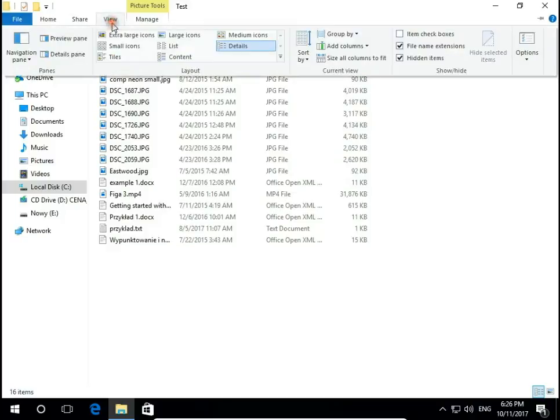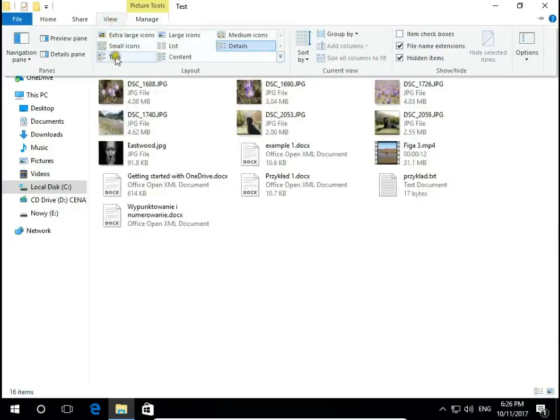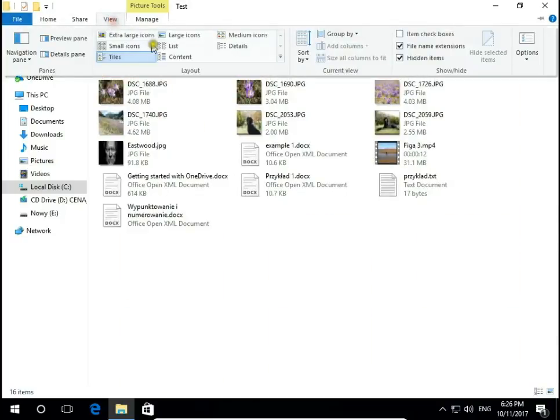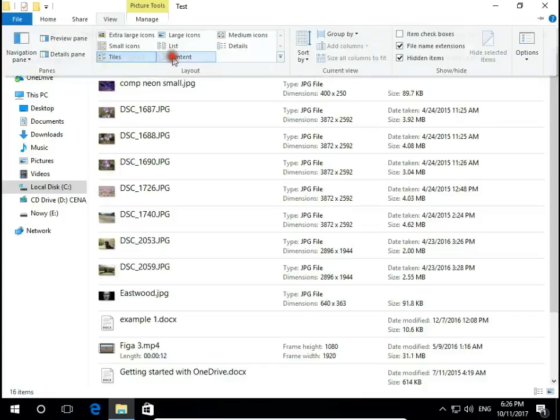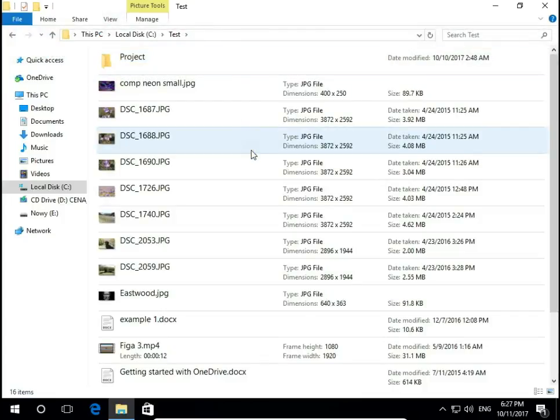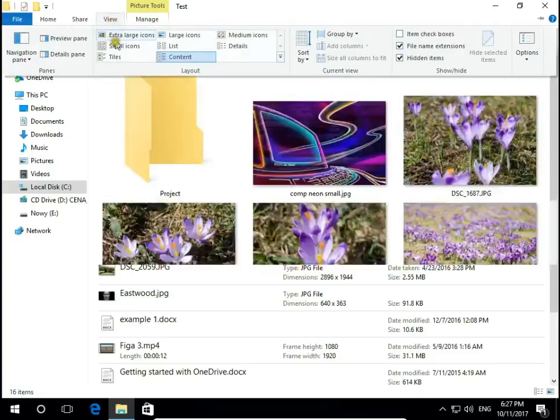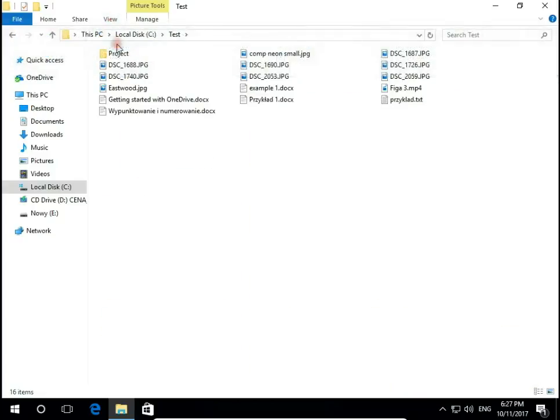So next one is tiles and last one content. It's up to you what you prefer, what do you like, on what kind of files, on what kind of folders you're working on.